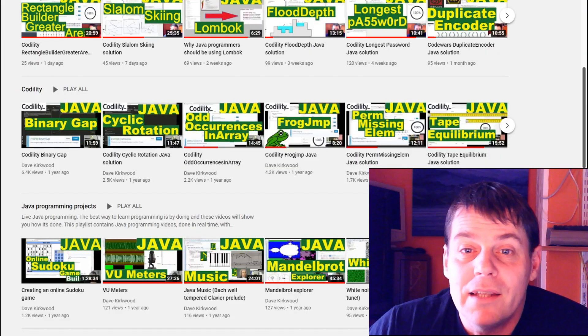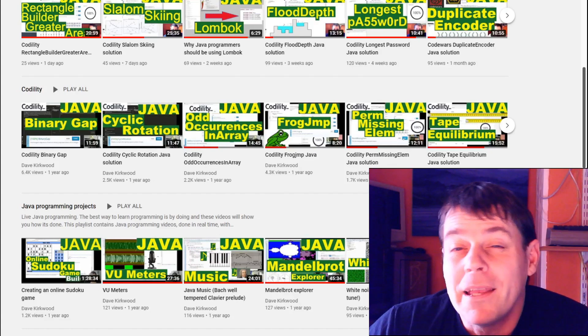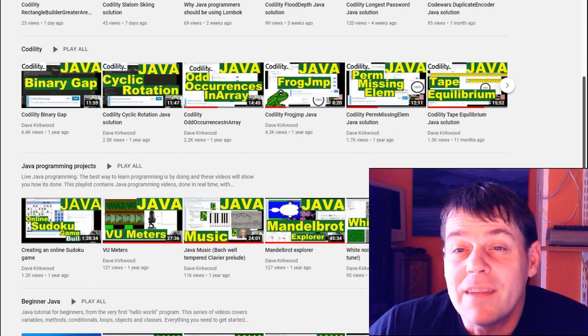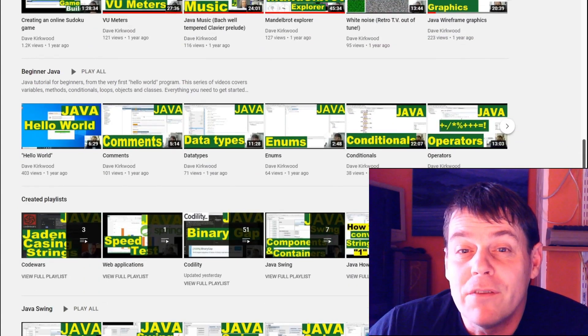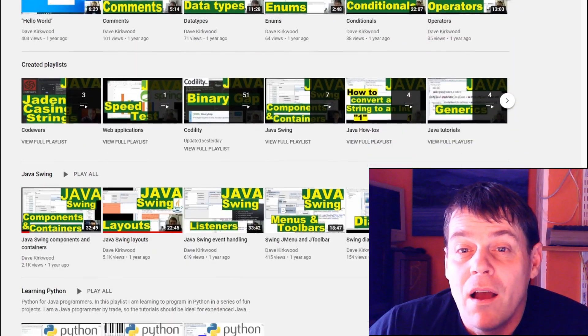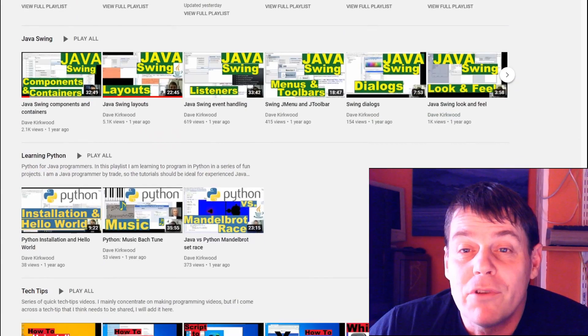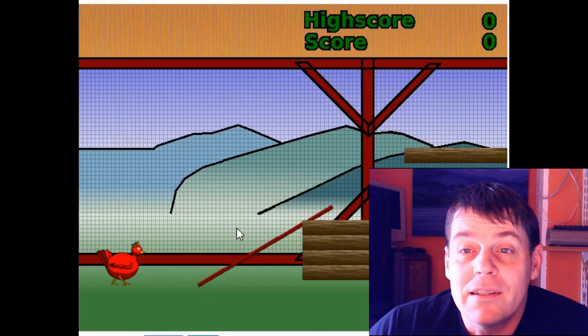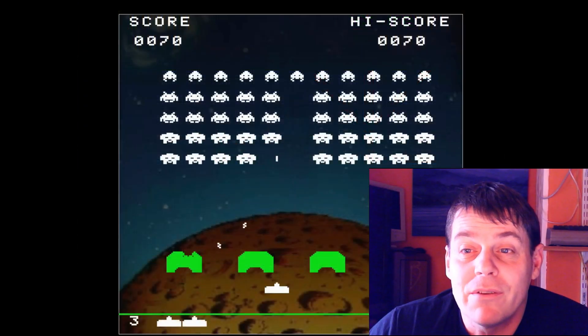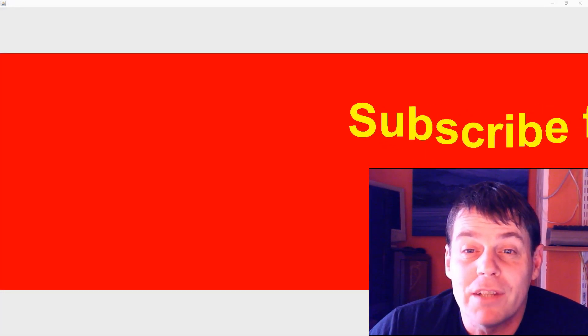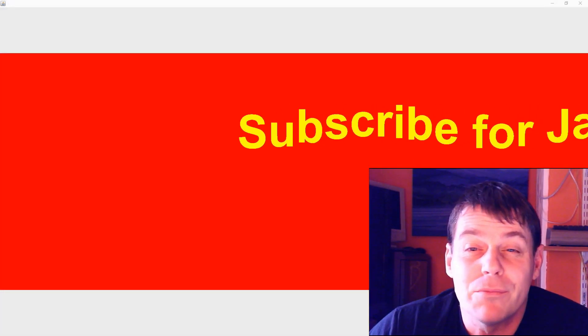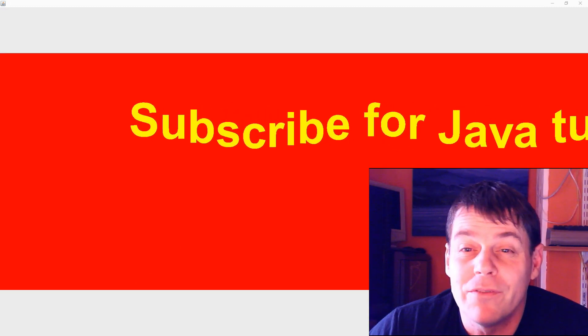I've got a bunch of playlists. Beginners Java is a step-by-step course in how to program in Java. I've got a programming projects playlist containing fun little things like games and graphical projects to show you how to program in a more advanced way.